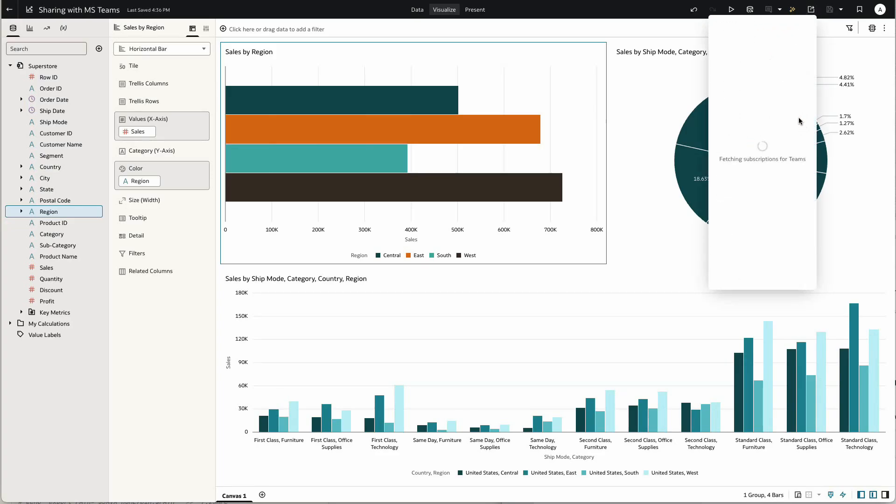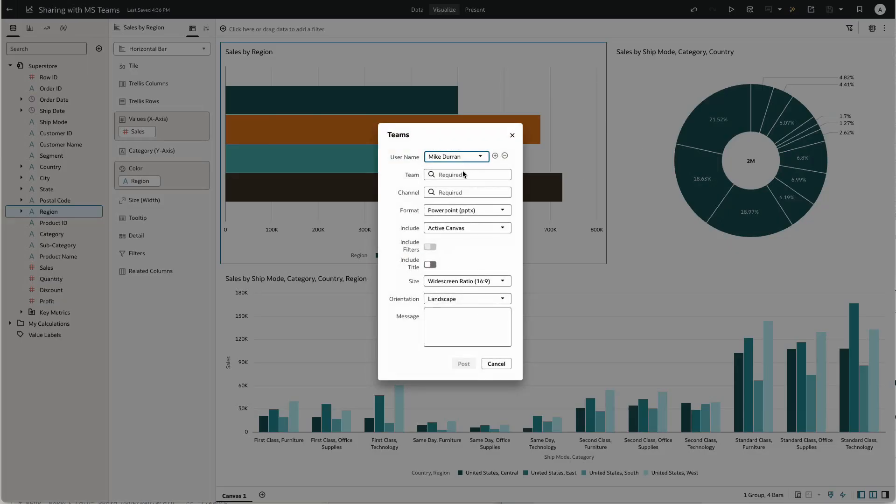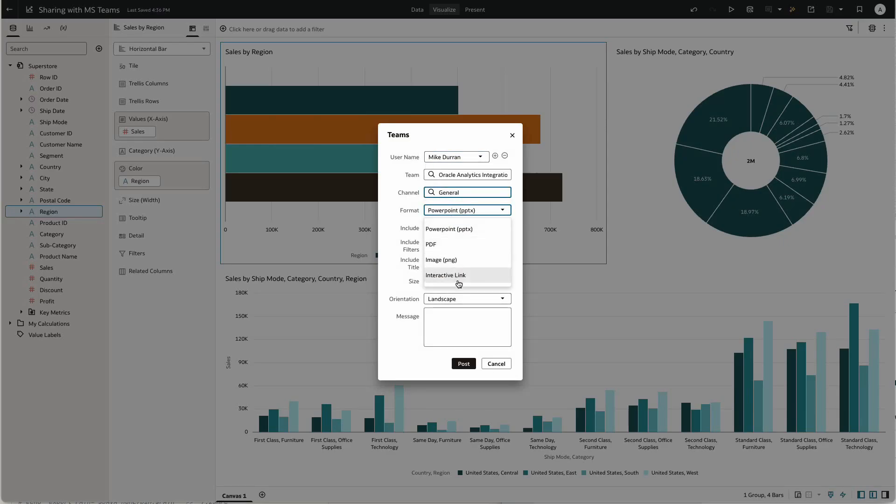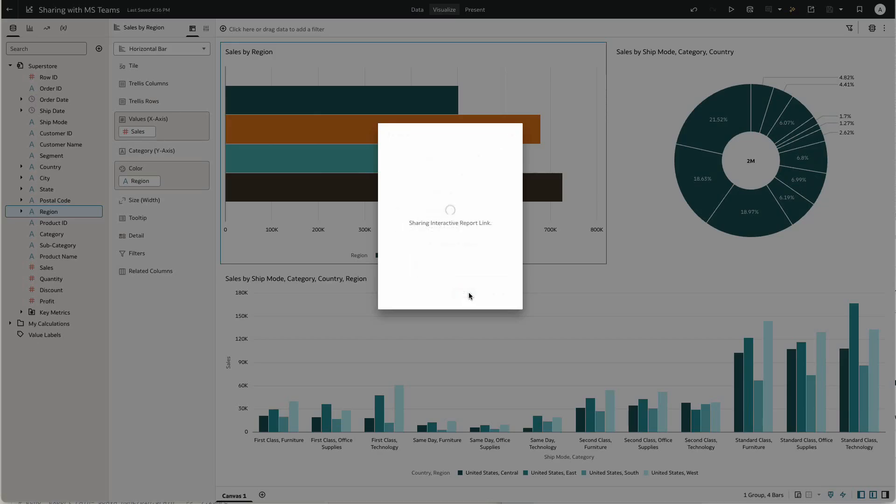Again, if I go to the Teams option within sharing, I can choose the team and the channel. In this example, I'm going to share as an interactive link. I'm going to include the active canvas and again provide a message for my colleagues to check out this latest data.